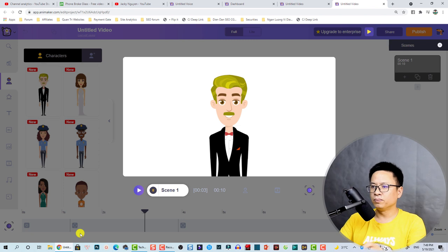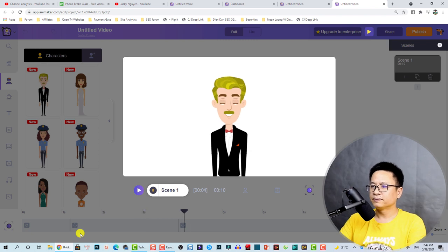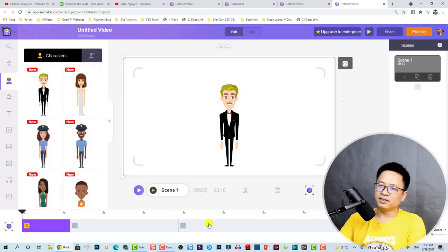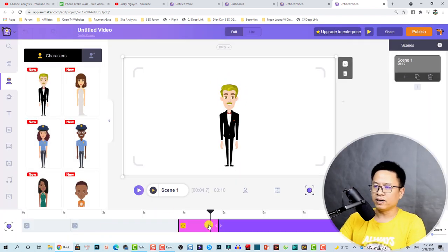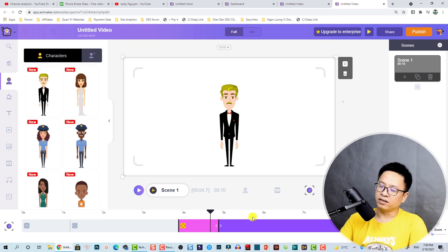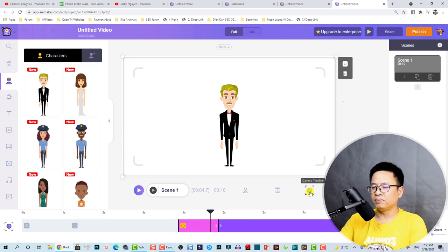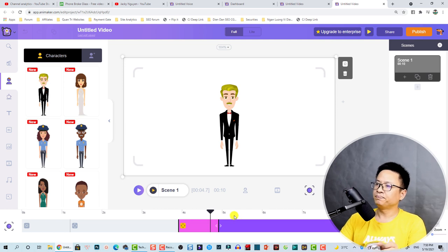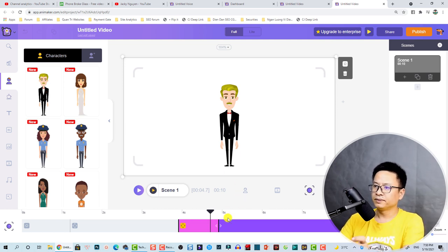This is zoom in and zoom out to full screen — that is very nice! You can use this camera timeline button to create different effects for your scene. Now let's delete everything and turn back to the video editing timeline.